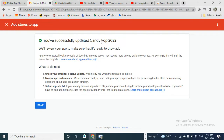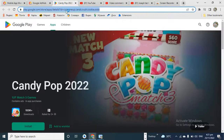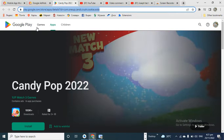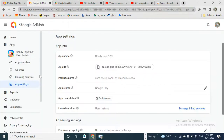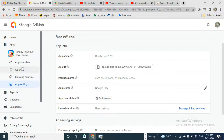You can see you have successfully updated Candy Pop 2022. The app icon is now showing here. This is how you do it. You can also see it's now writing 'Getting Ready' — so the app is being processed.